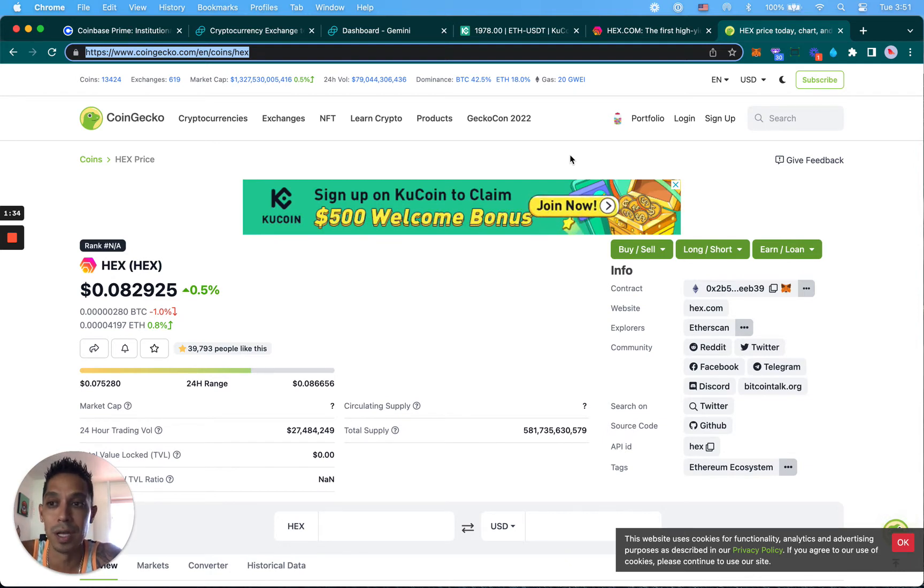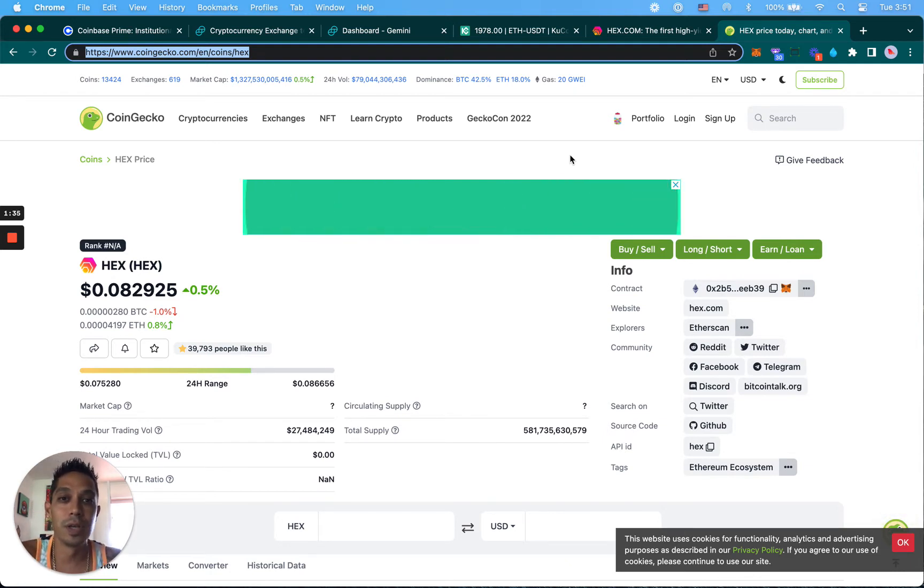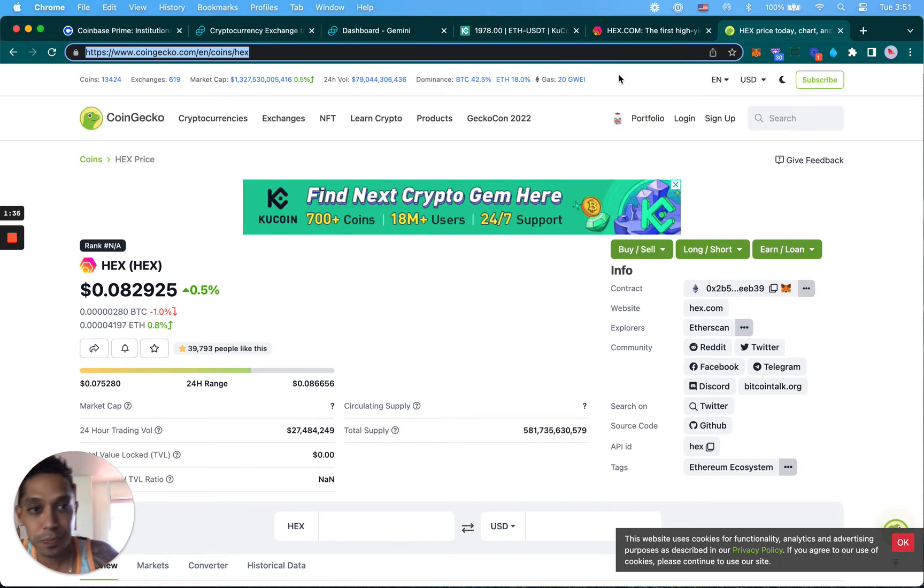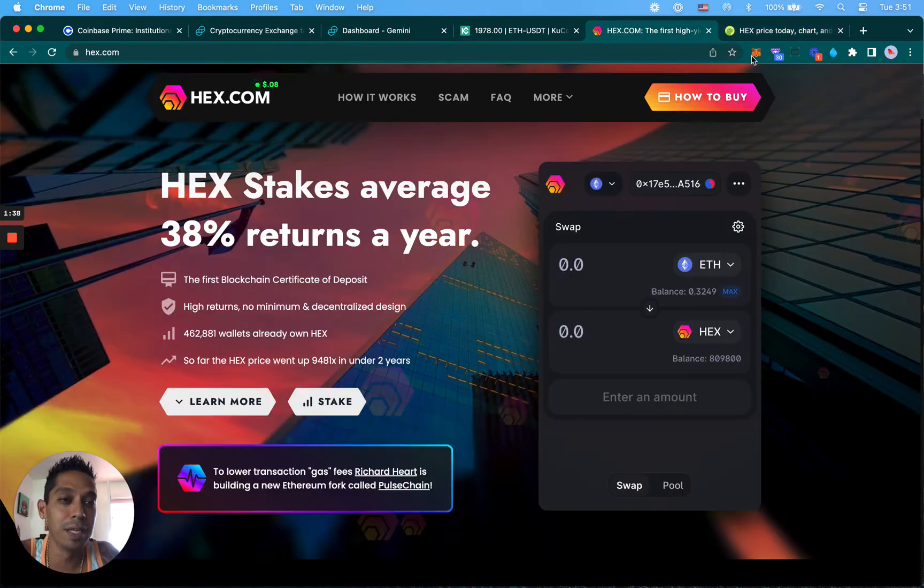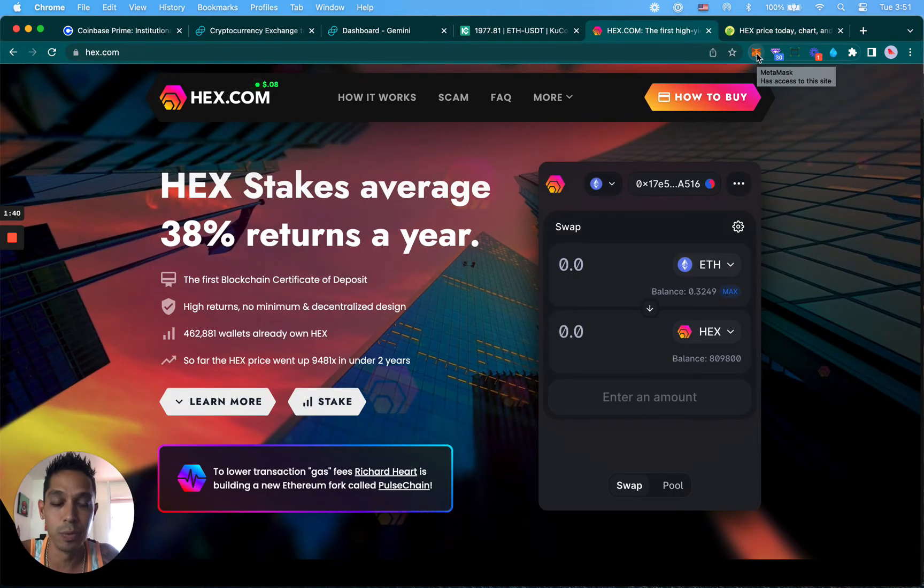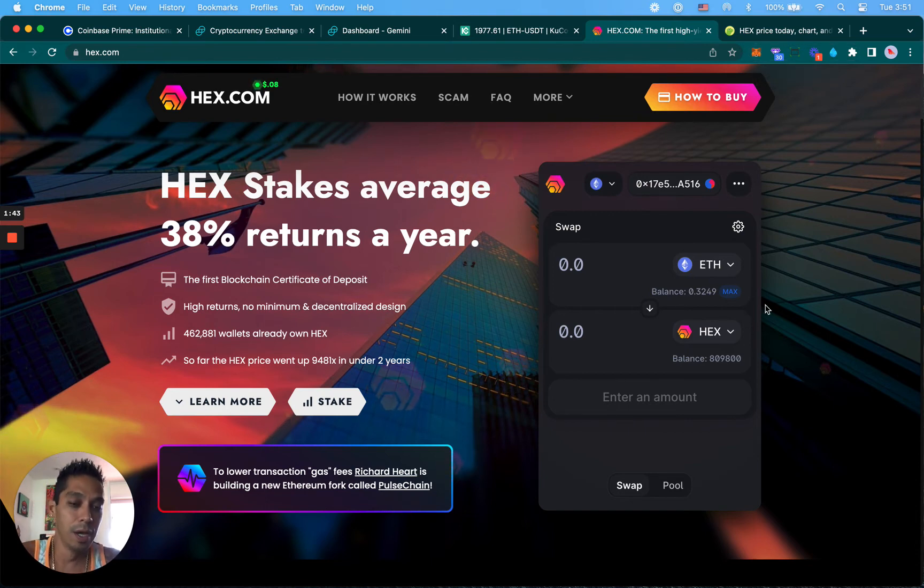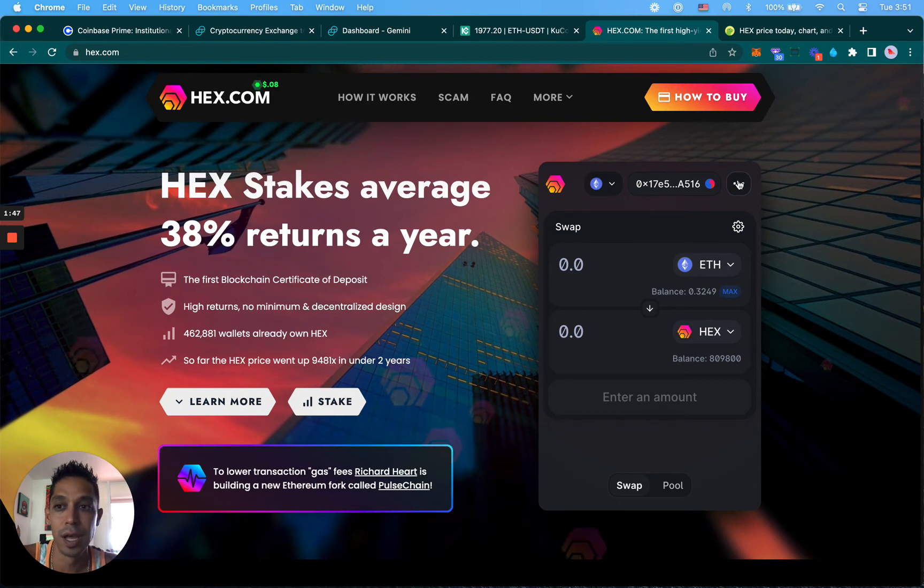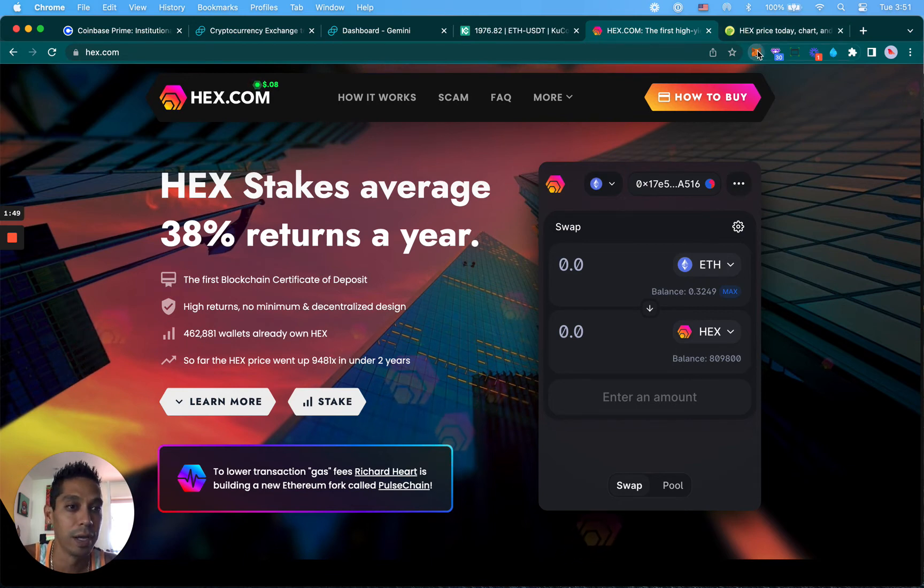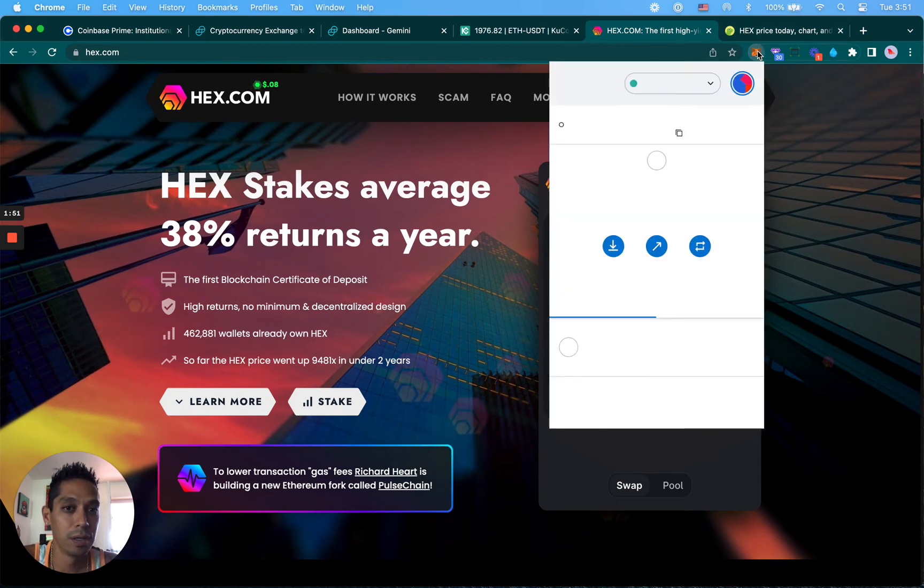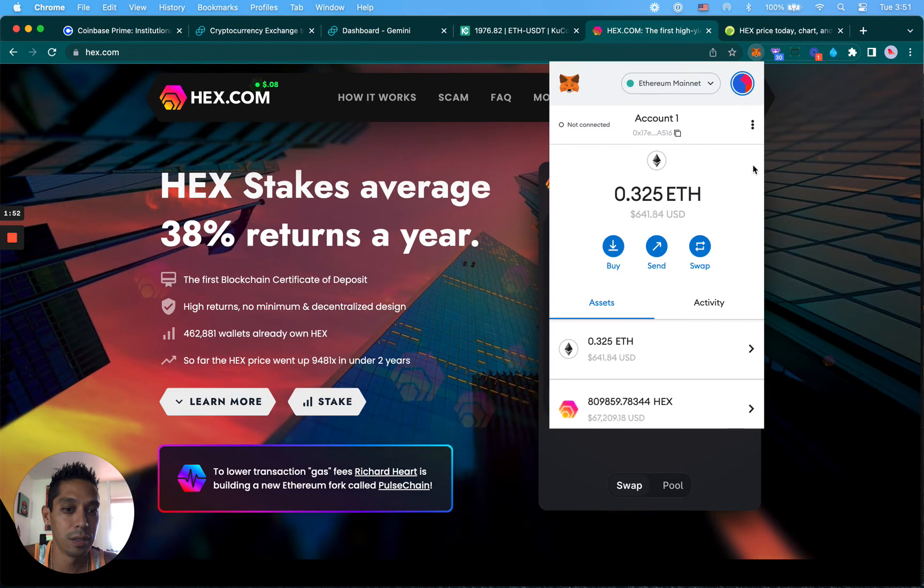Now that I have money in my MetaMask account, we showed you how to put money into your MetaMask. Let me actually disconnect, I'm going to disconnect right now to show you from scratch.